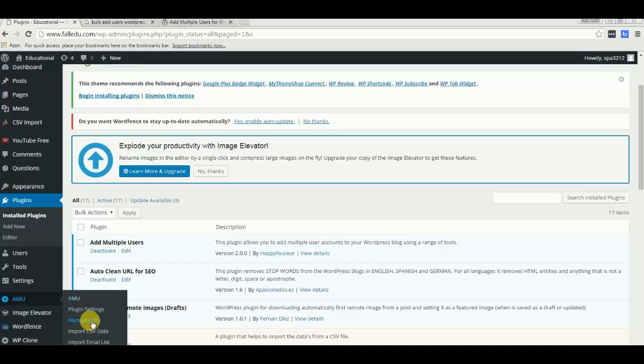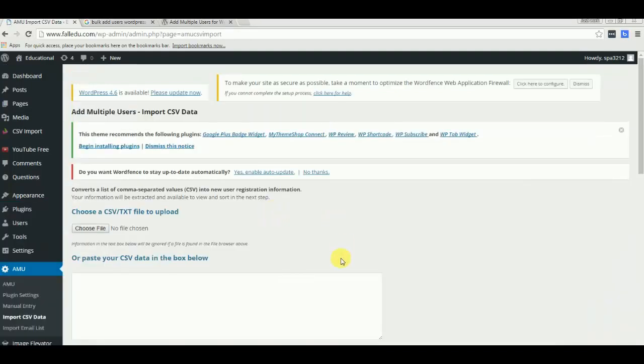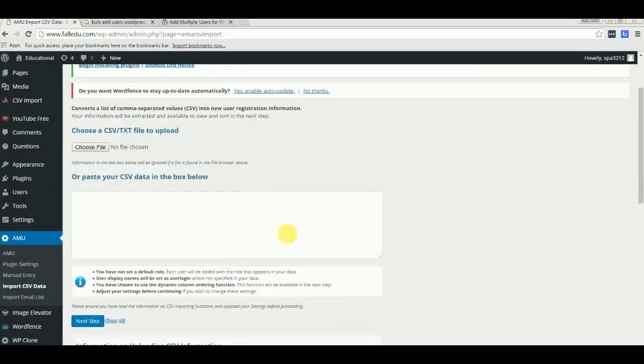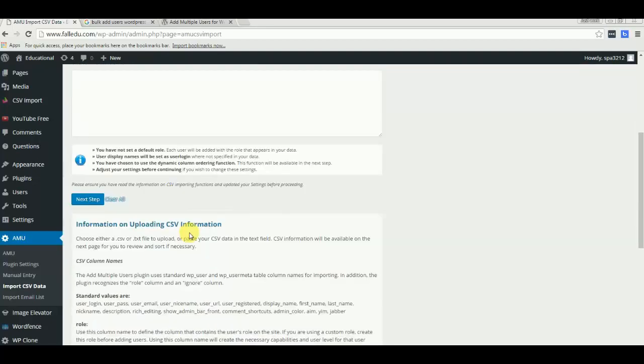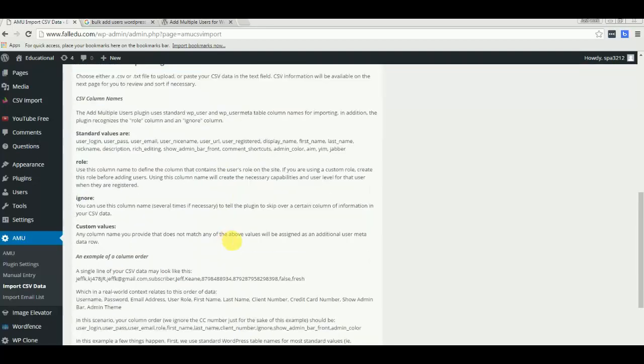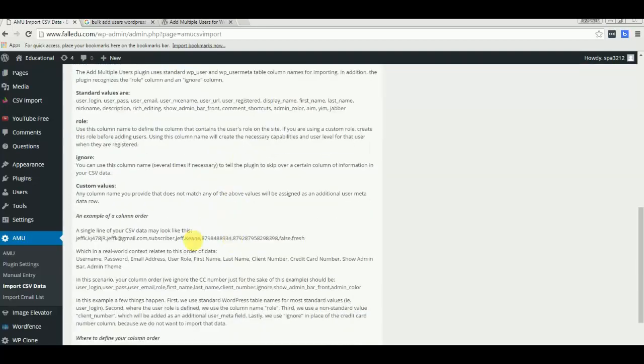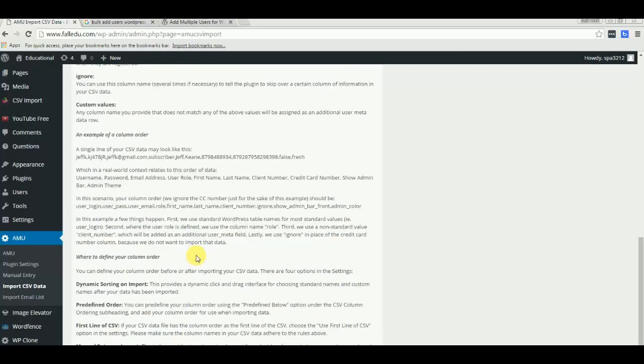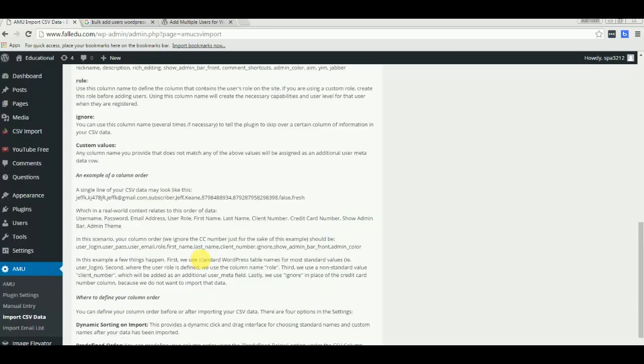If you want, you can also import a CSV file for users, or you can paste the CSV data in the text box. That's wonderful, but I personally like to add users manually, and I will use manual entry. There are lots of information provided for using CSV files. They even have some examples for the table you should create in your CSV file.